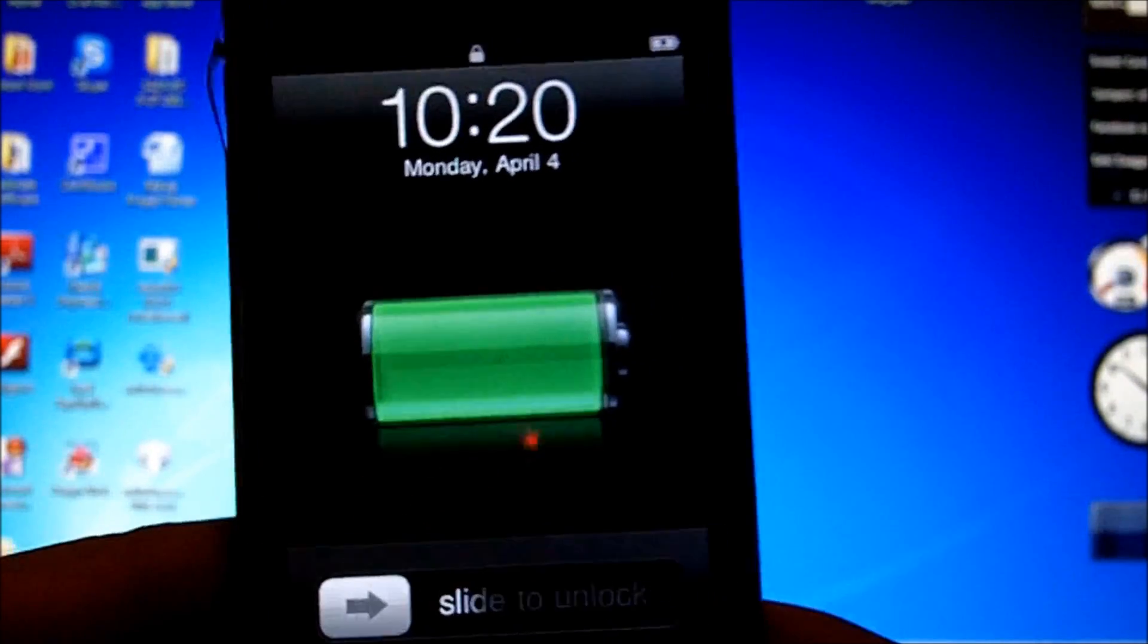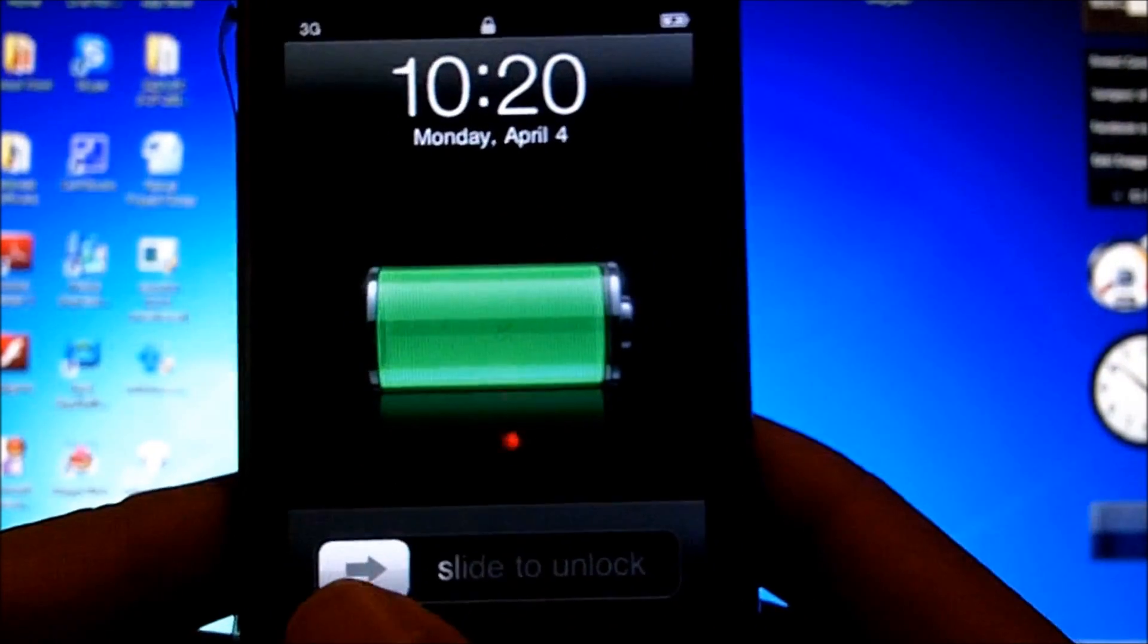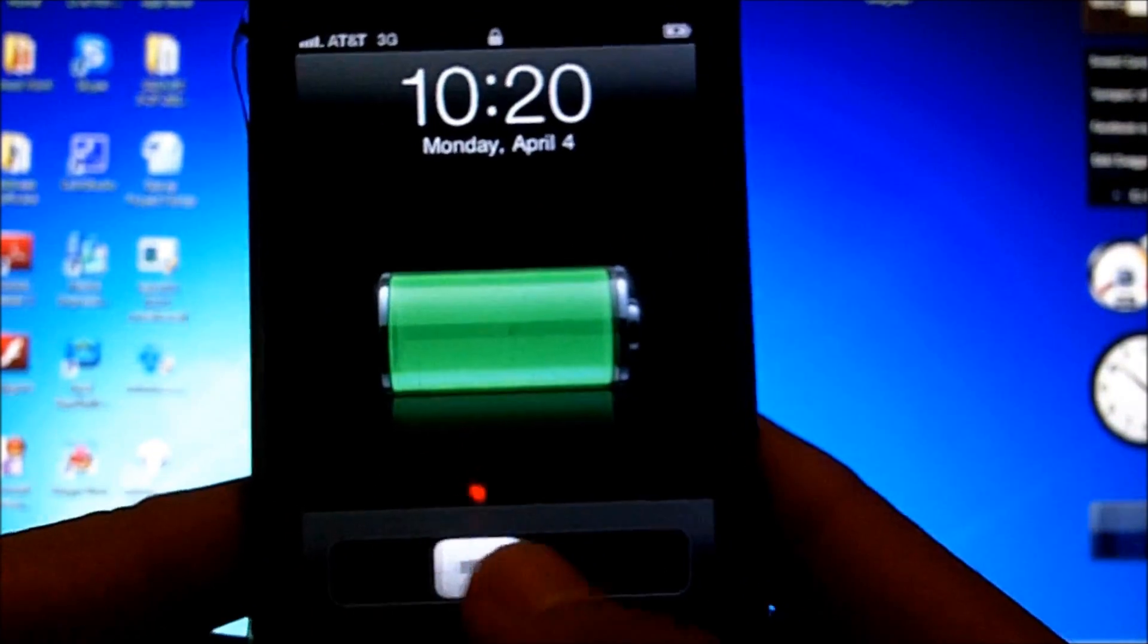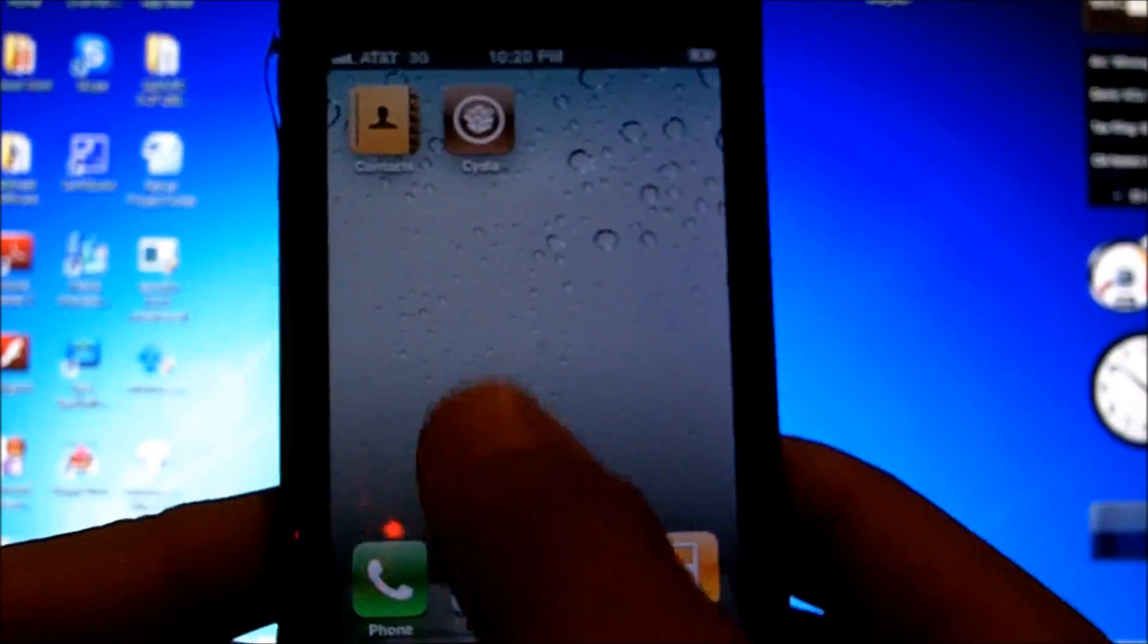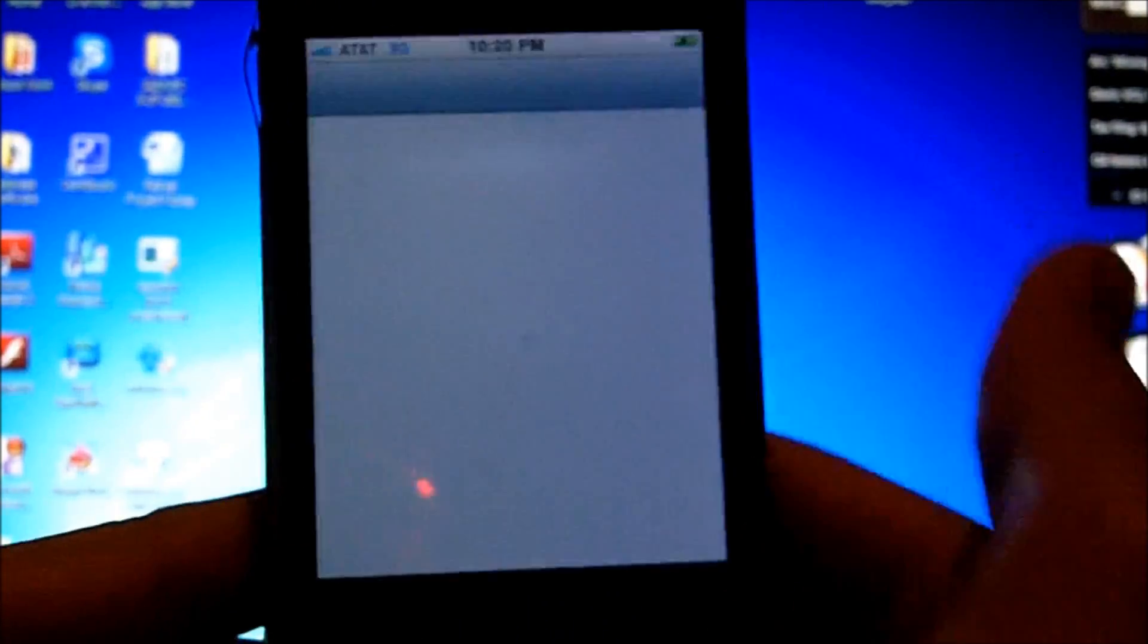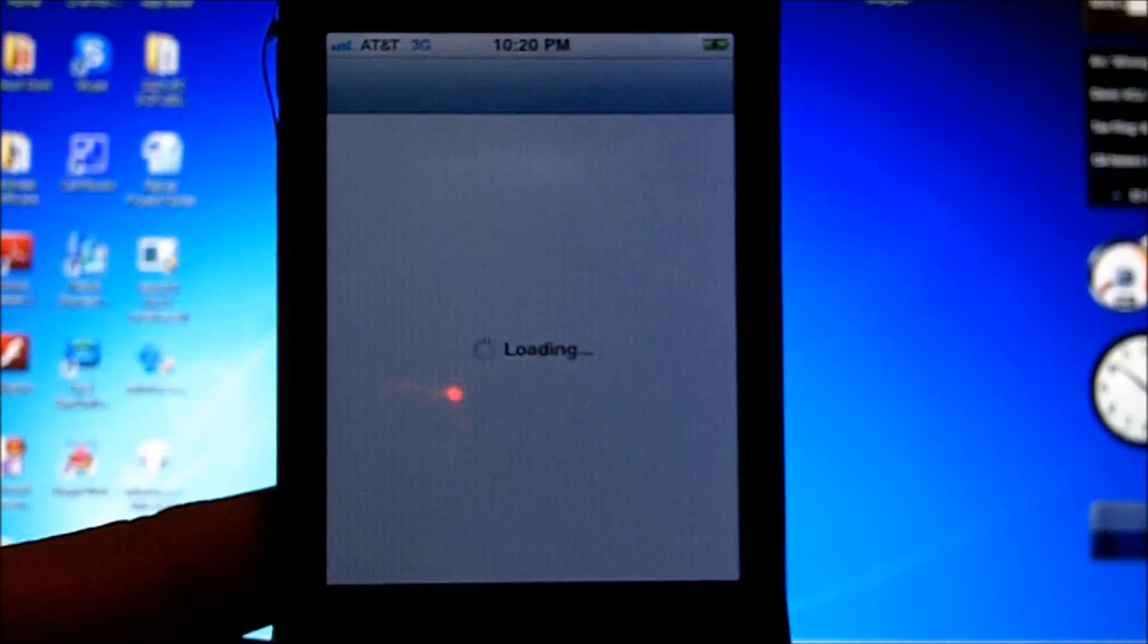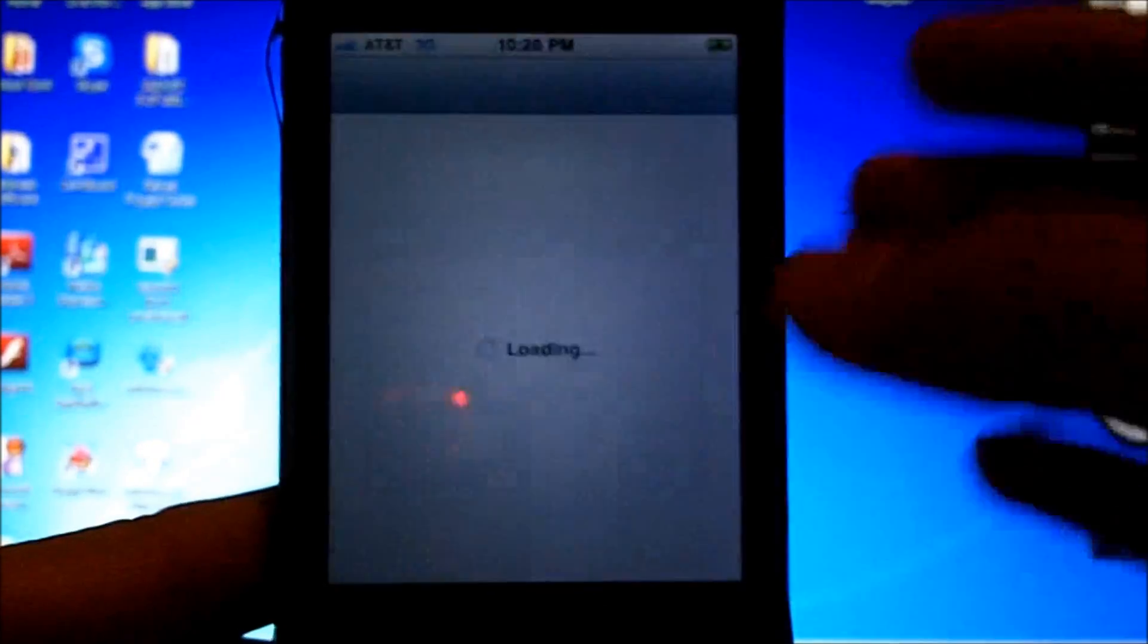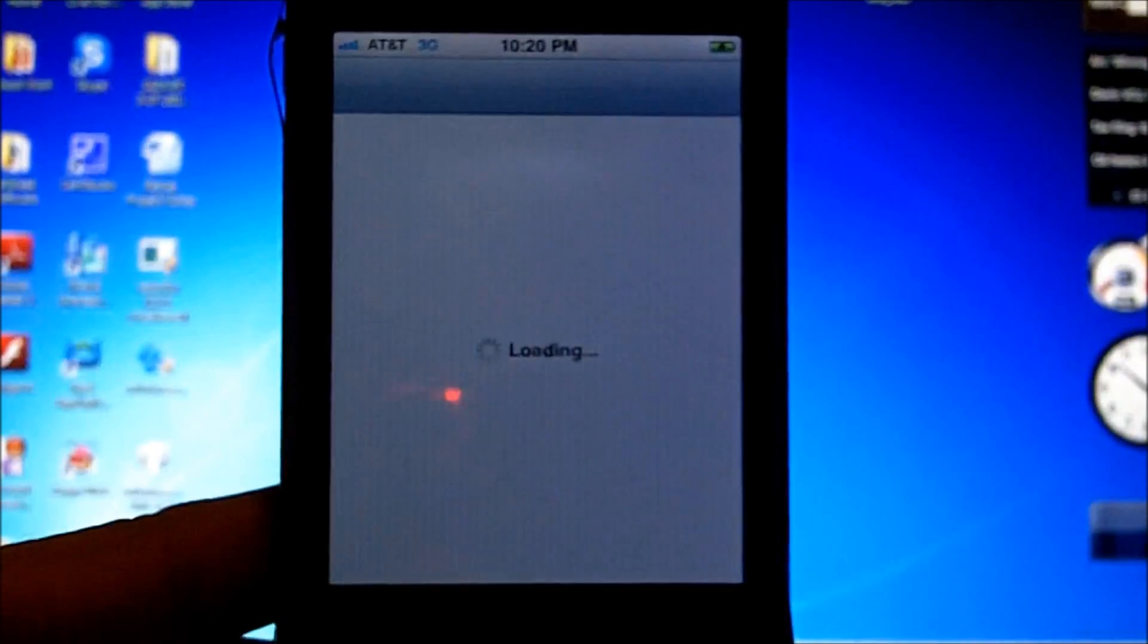Alright, now my iPhone has just booted up and I am going to show you that Cydia does in fact work. Alright and here you have Cydia. And Cydia does launch and it works fine.